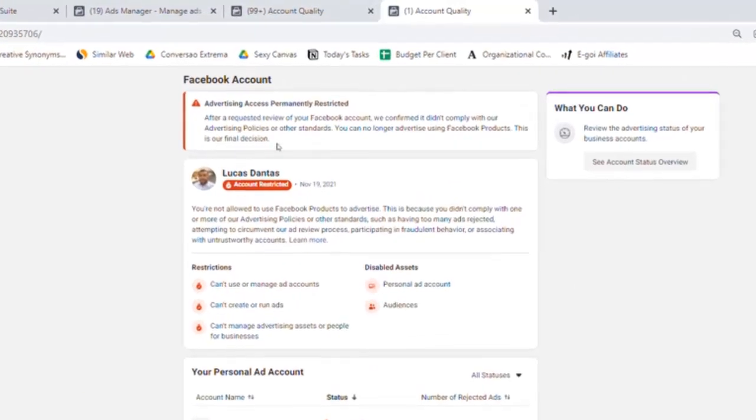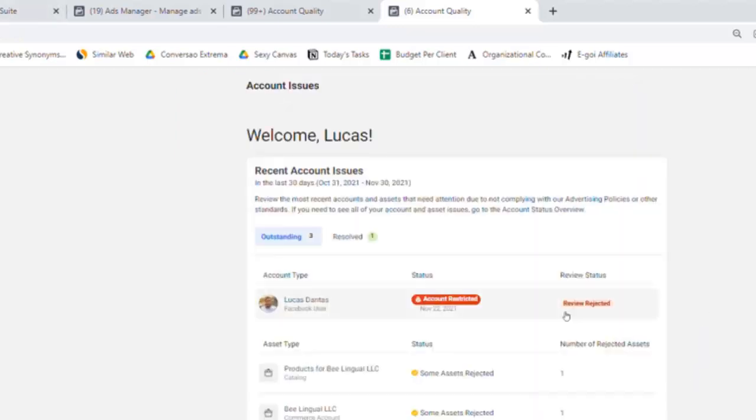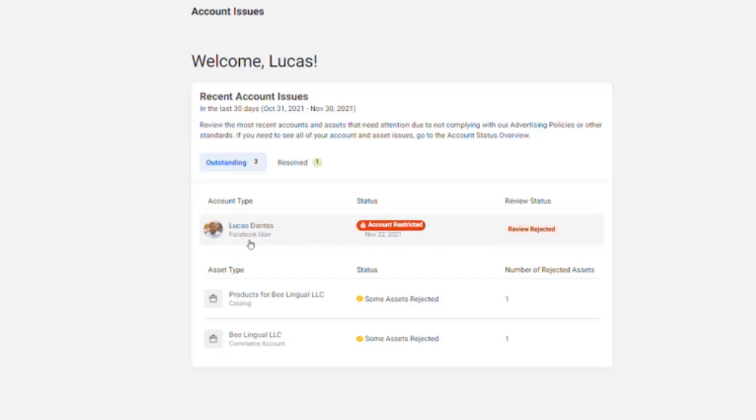You see right here, let me just go back one page, what was restricted was my Facebook user. I have submitted a review but it was rejected on November 22nd.